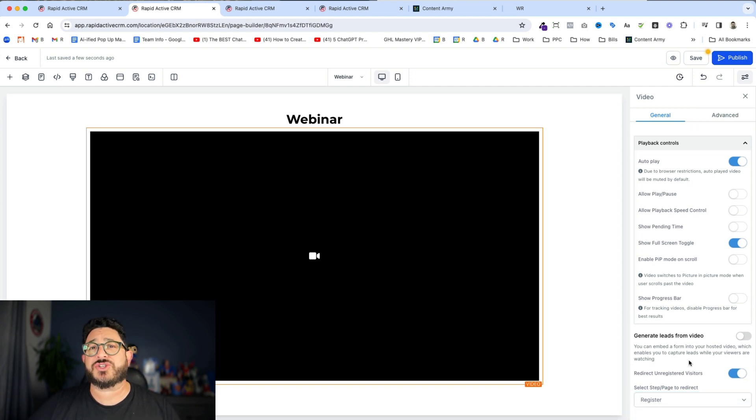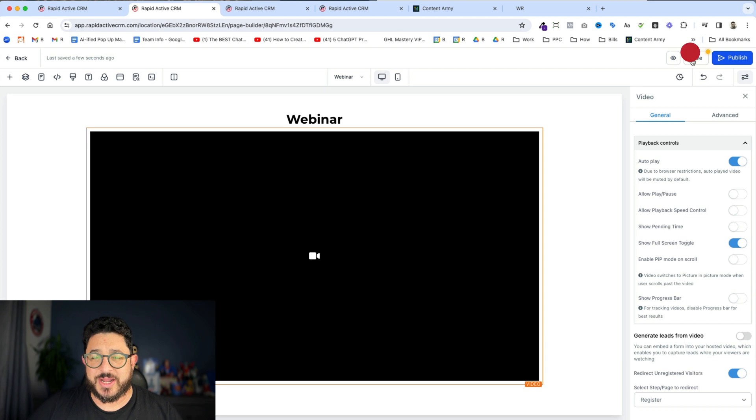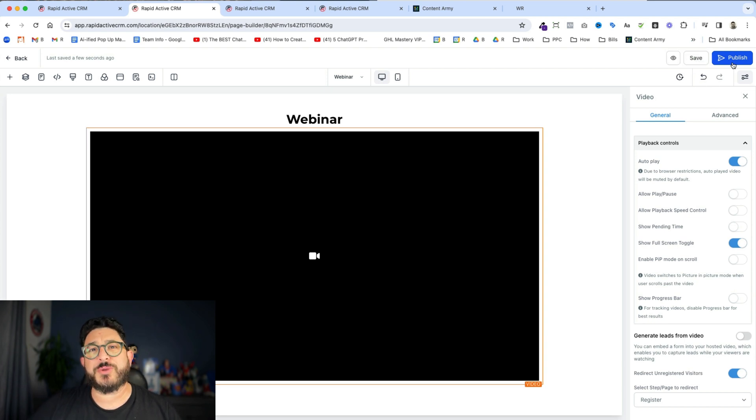Now on that registration page, I've added a form and I'm gonna show that to you next. I'm gonna hit Save and for good measure, I'm gonna also hit Publish.